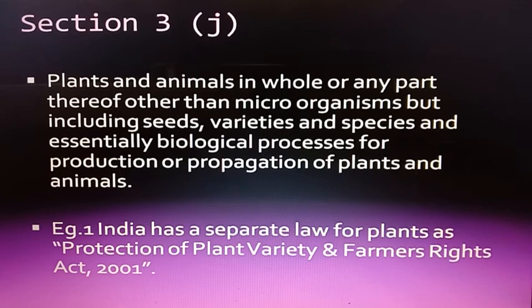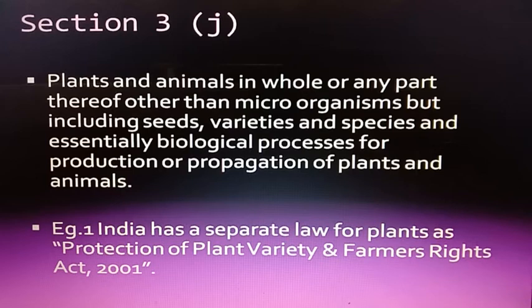Plants and animals in whole or any part thereof, other than microorganisms, including seeds, varieties, and species, and essentially biological processes for the production or propagation of plants and animals, are not patentable. Body parts are not patentable. India has a separate law for plant protection, known as the Protection of Plant Varieties and Farmers' Rights Act 2001.